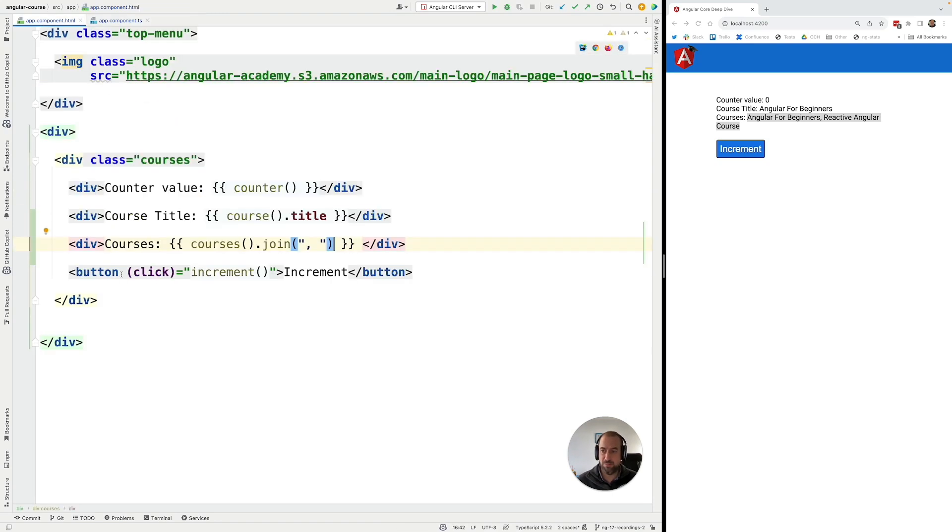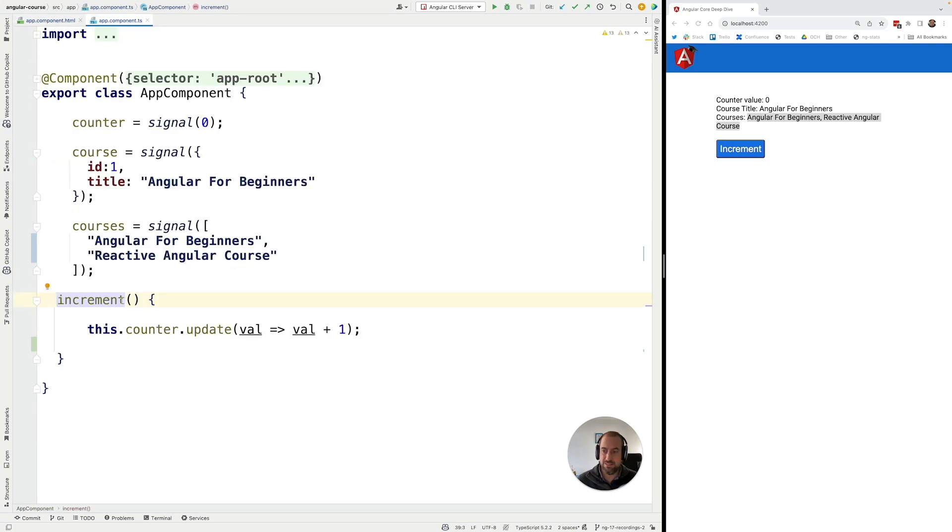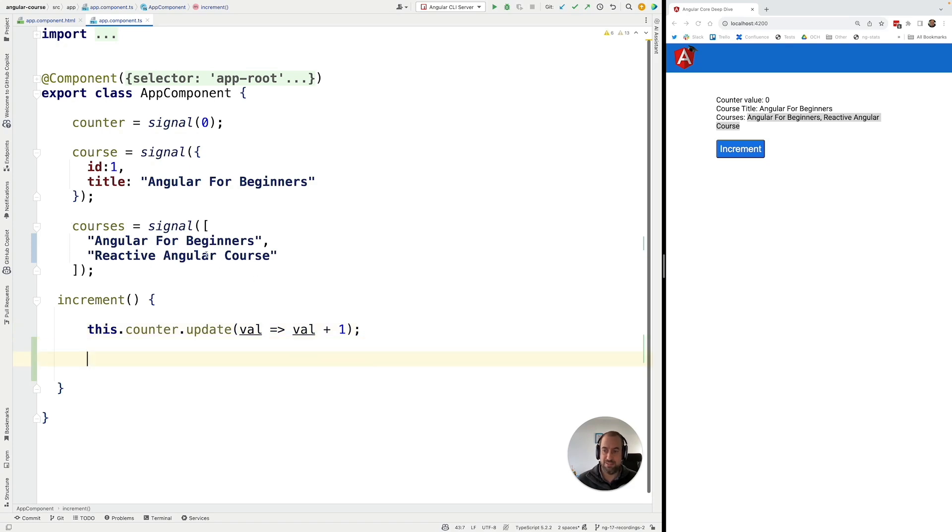Now we have here this button, the increment button that is going to mutate here the counter. Let's reuse this same method here and change also here the values of these two signals.